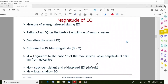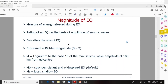Magnitude of earthquake means the measure of energy released during an earthquake. It is the rating of an earthquake on the basis of amplitude of seismic waves. This magnitude describes the size of the earthquake.